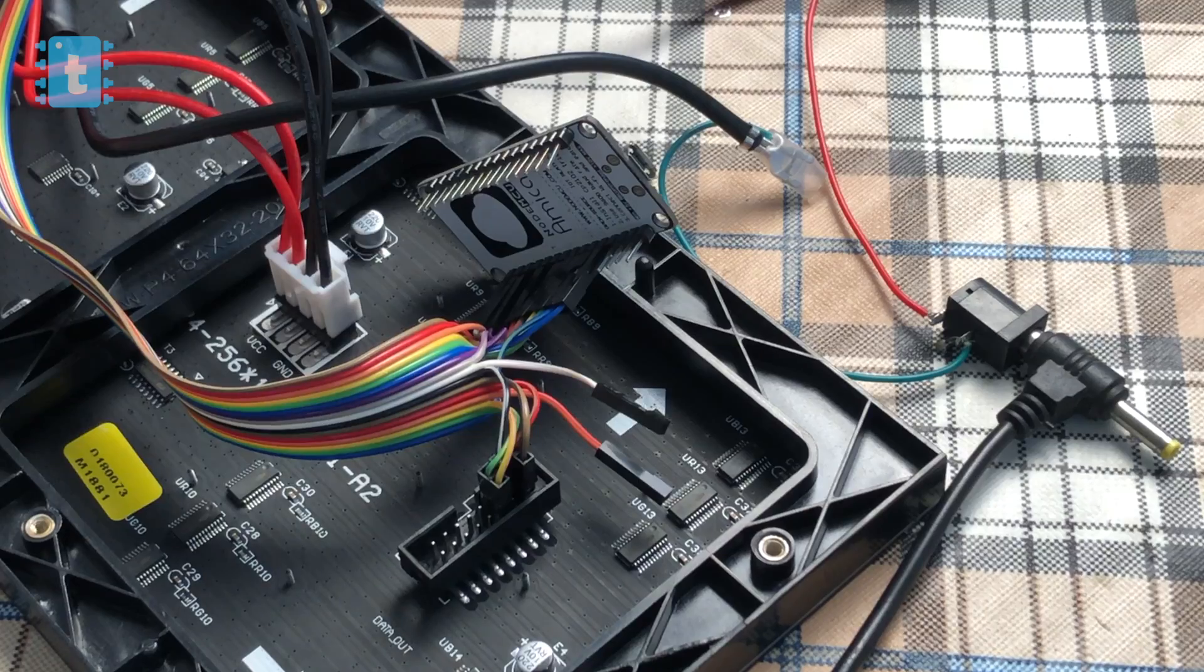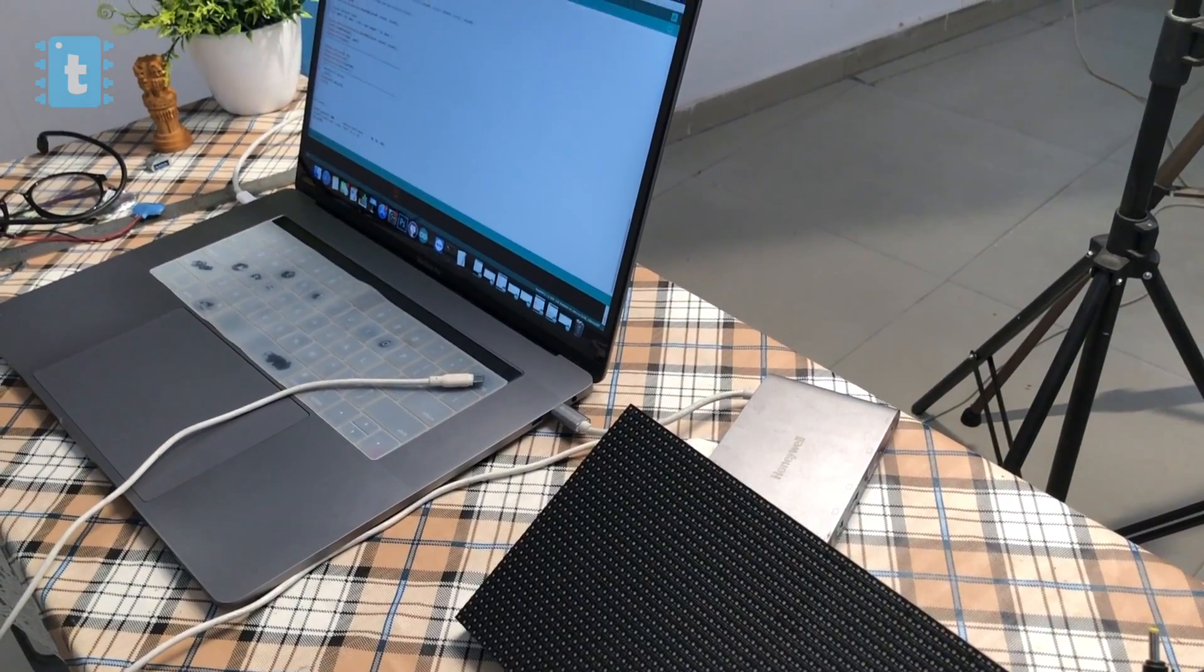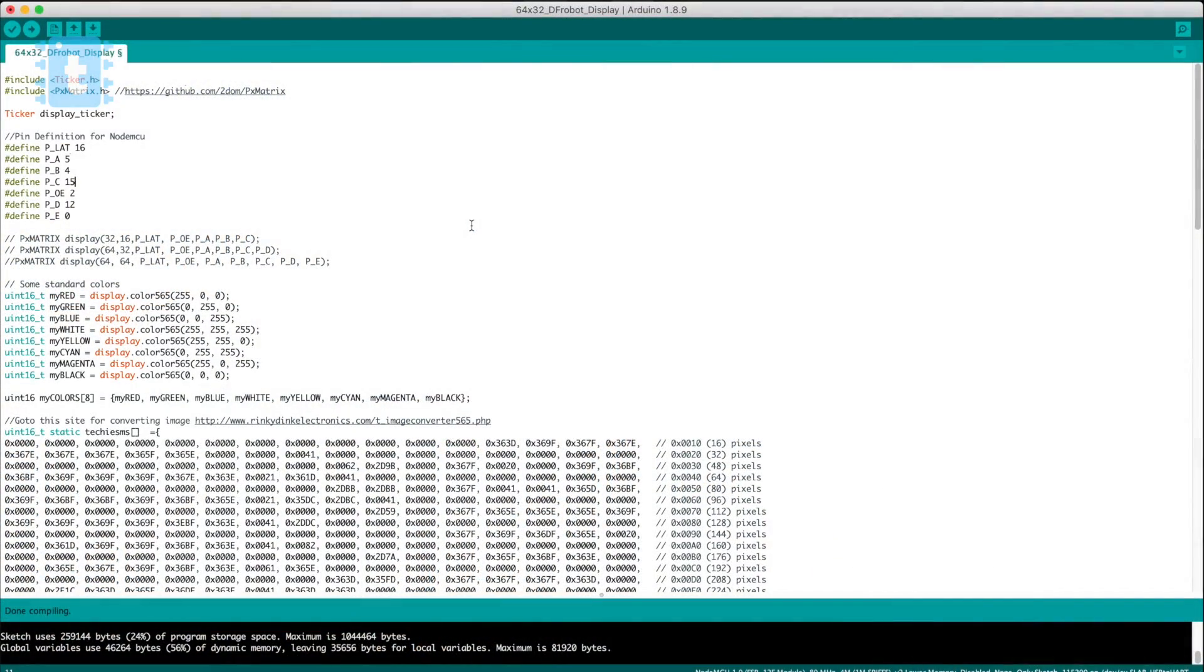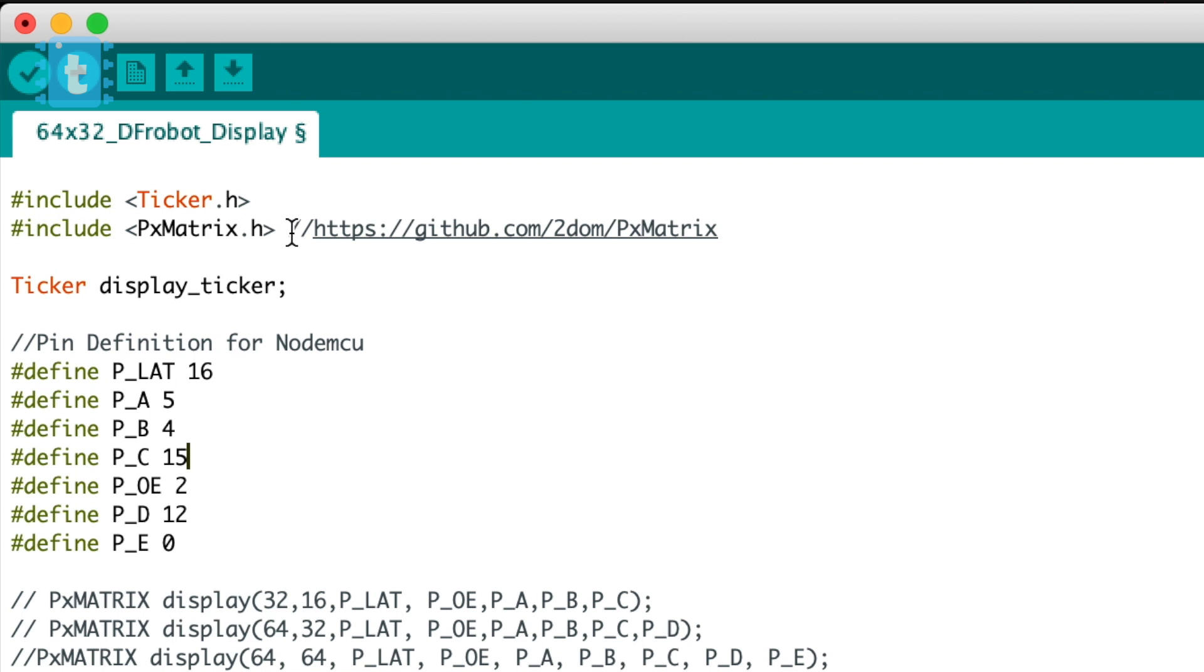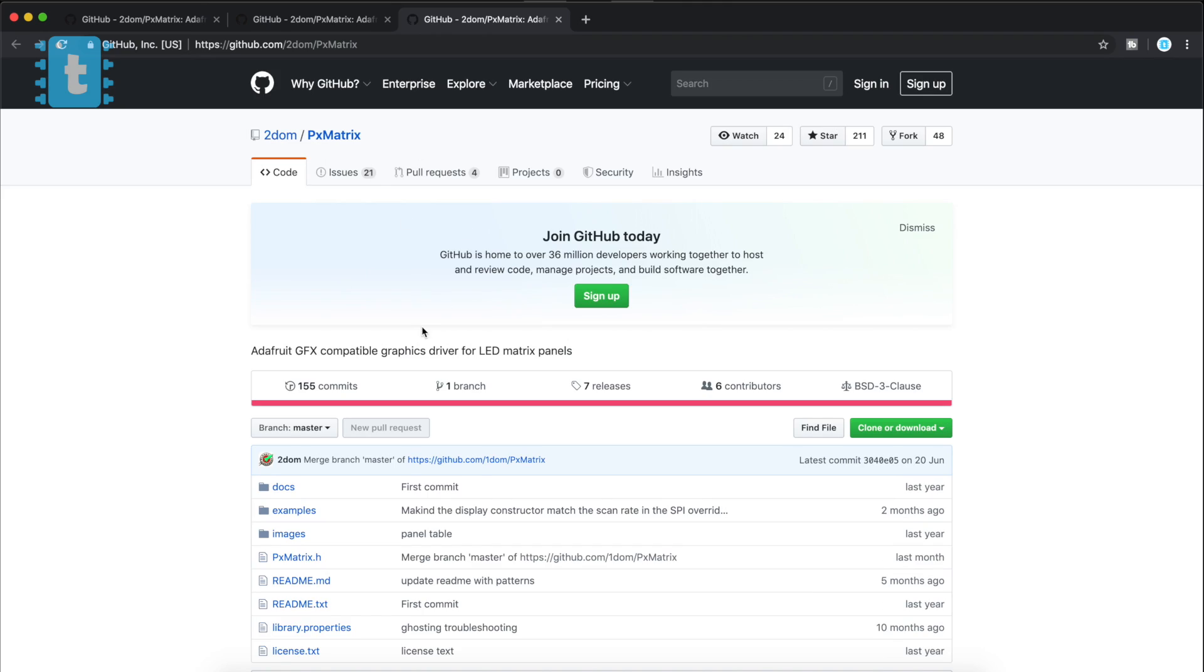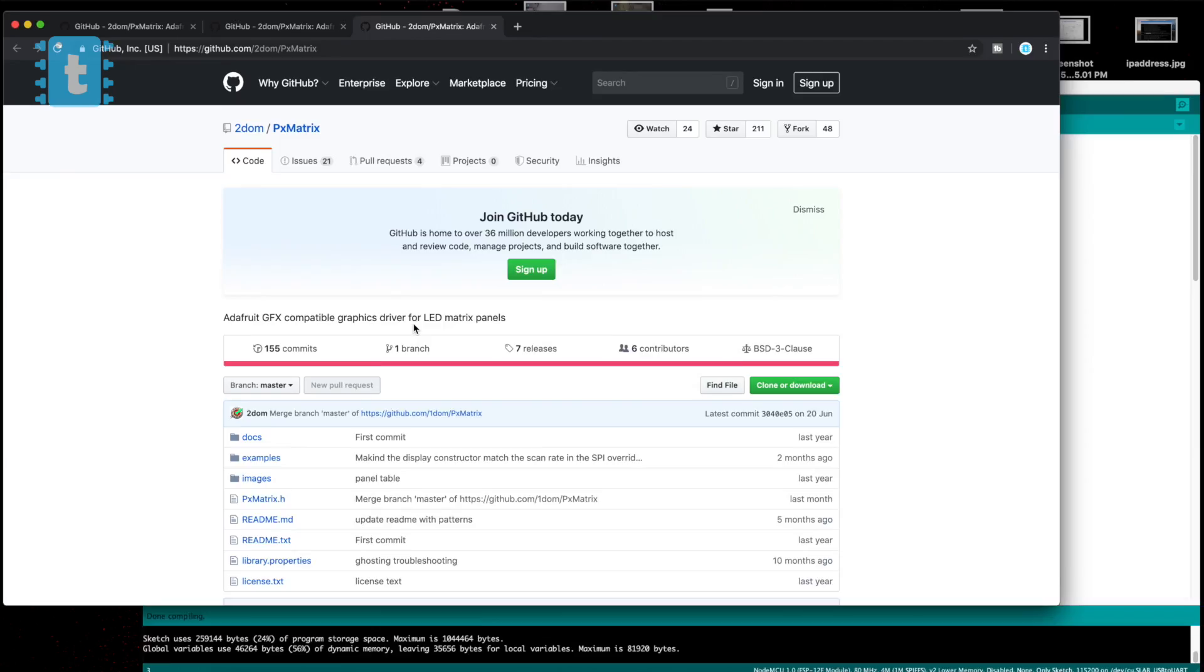So this is the code required to run this display using NodeMCU. First of all, you need to have this library called PxMatrix installed, which you can get from the link mentioned in the code itself. Just download it and install it.